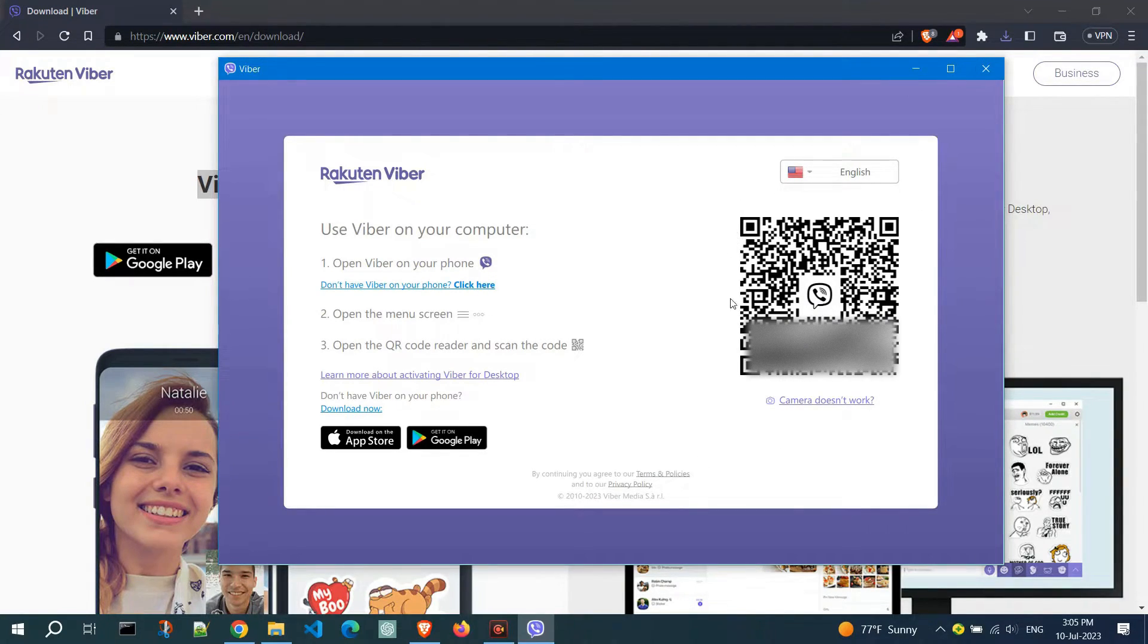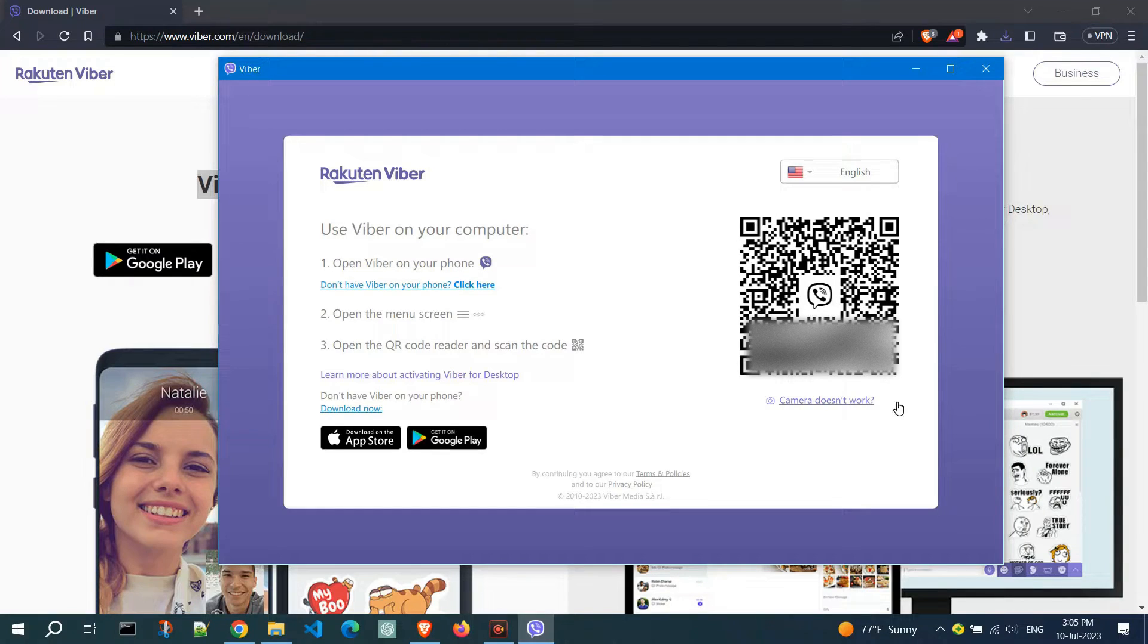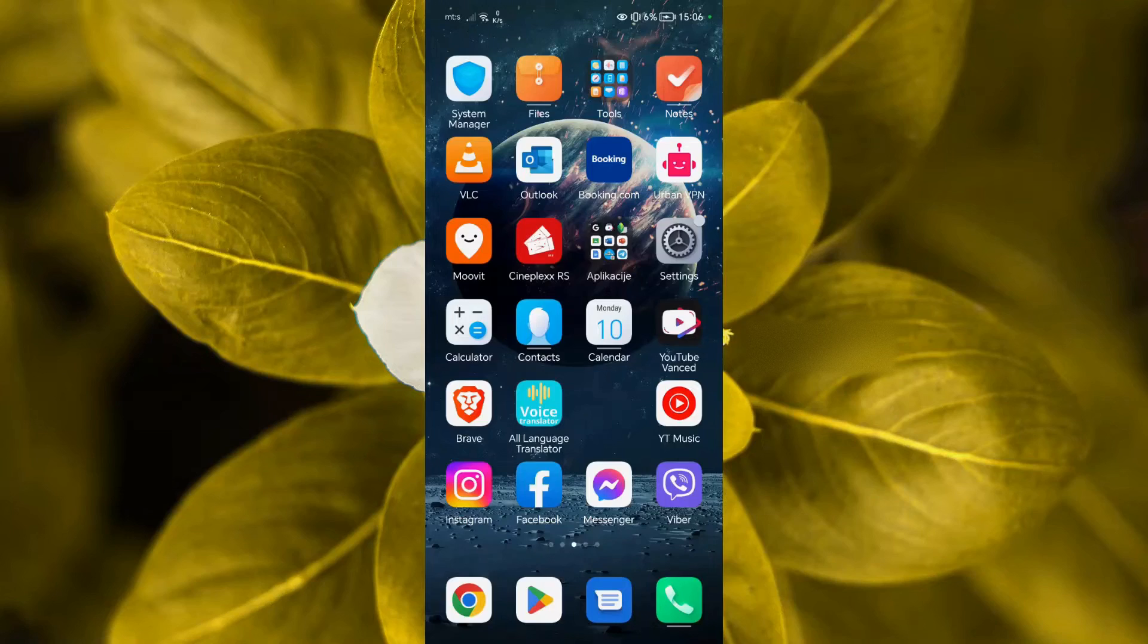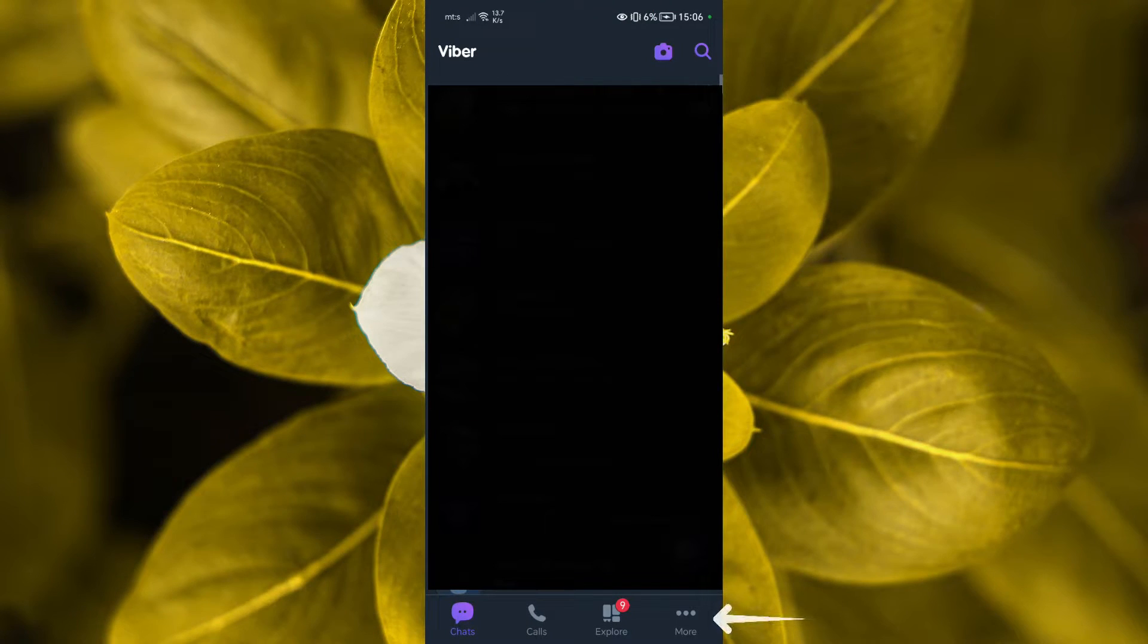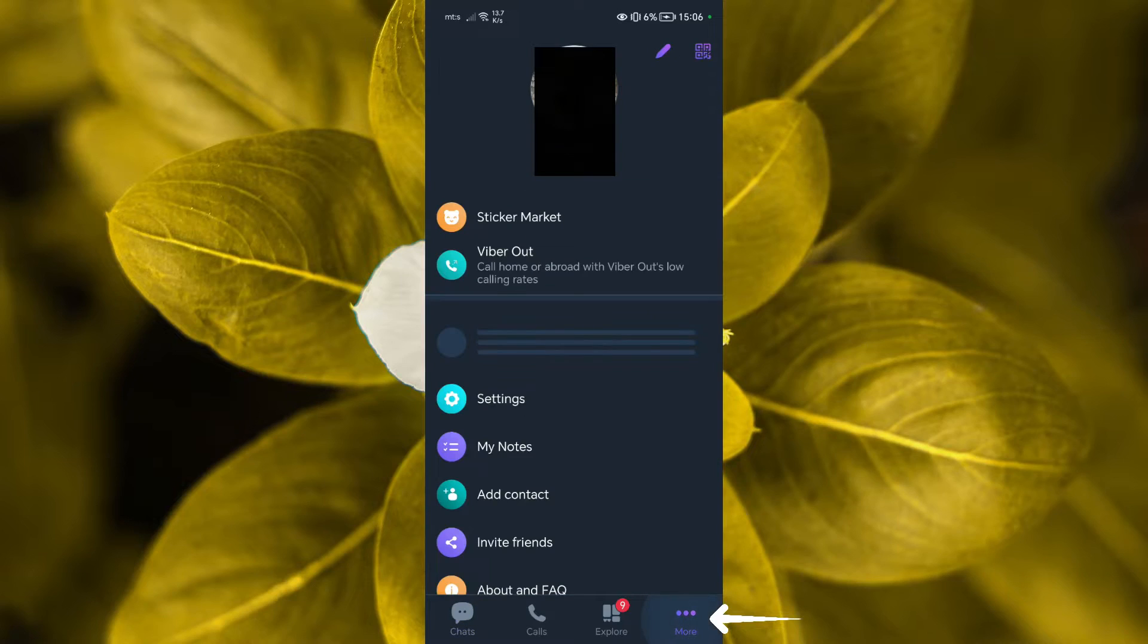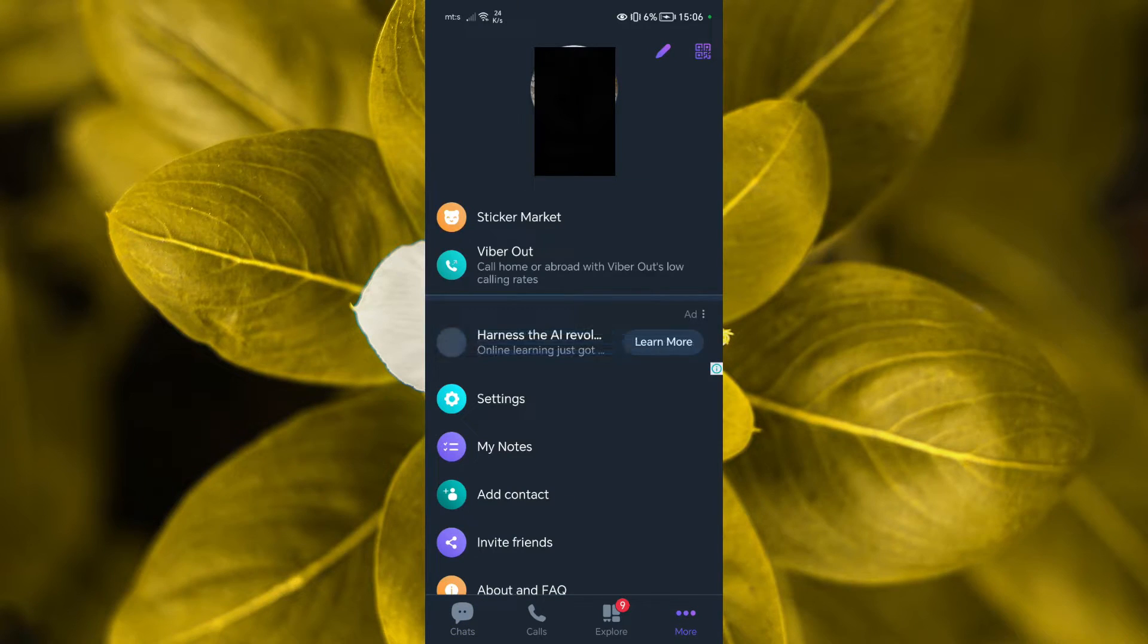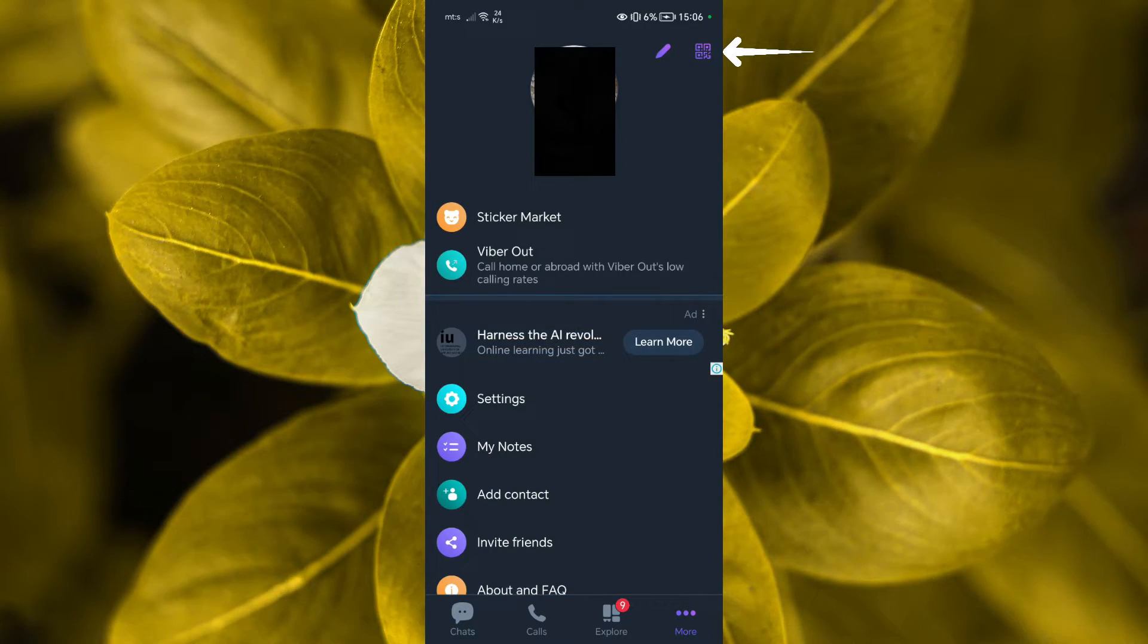Now, a new window will open, displaying a QR code. Grab your phone and open the Viber app. Click on the three dots to access the settings. In the top right corner, you'll see a small QR code icon.